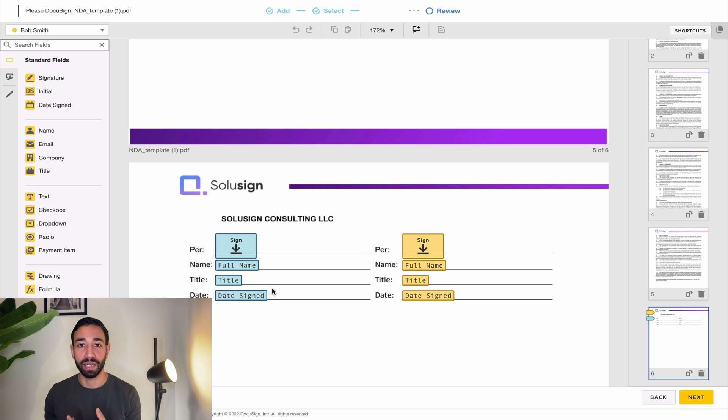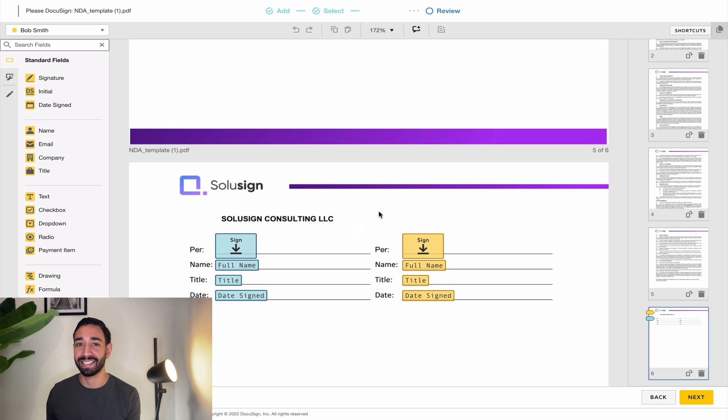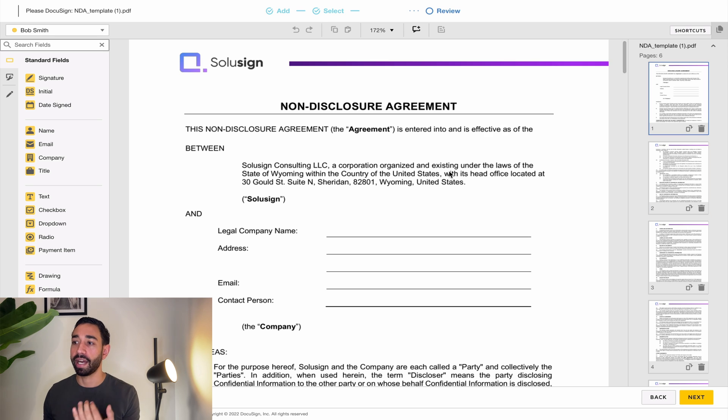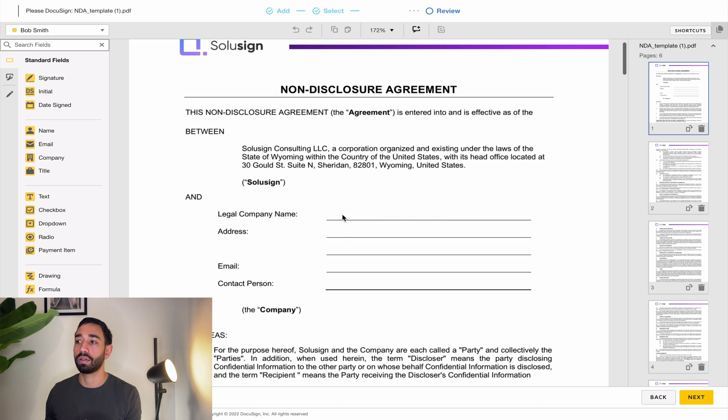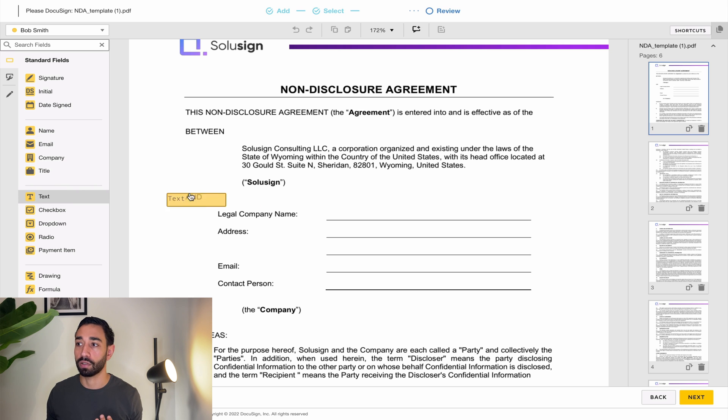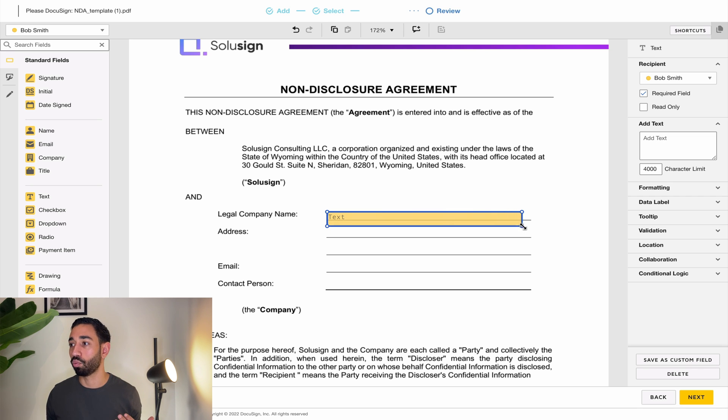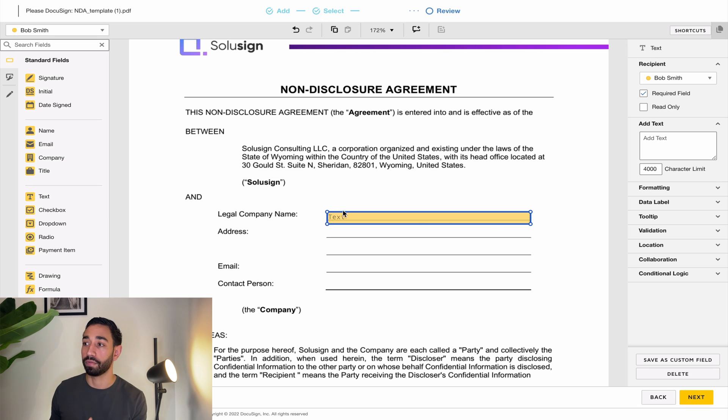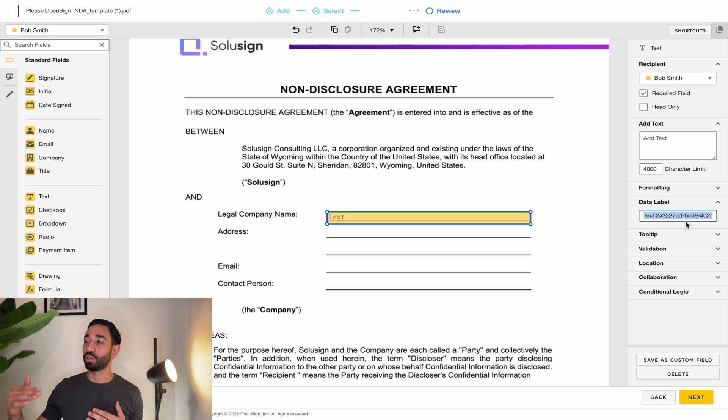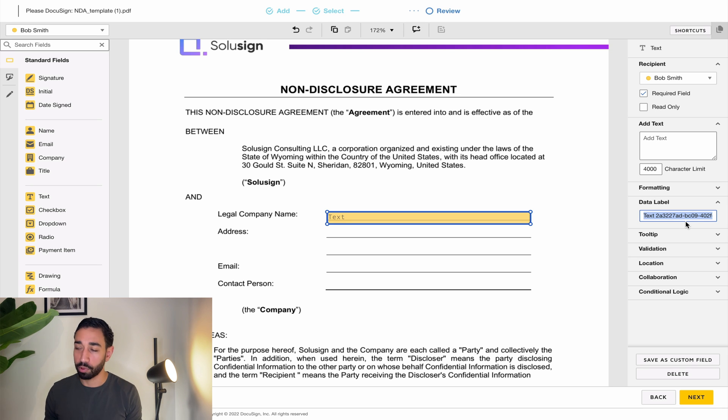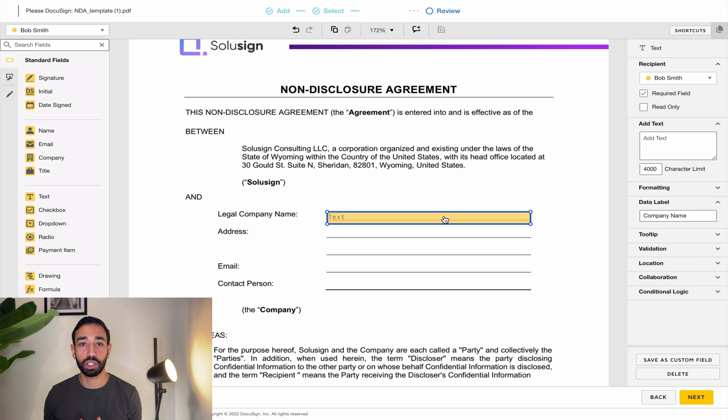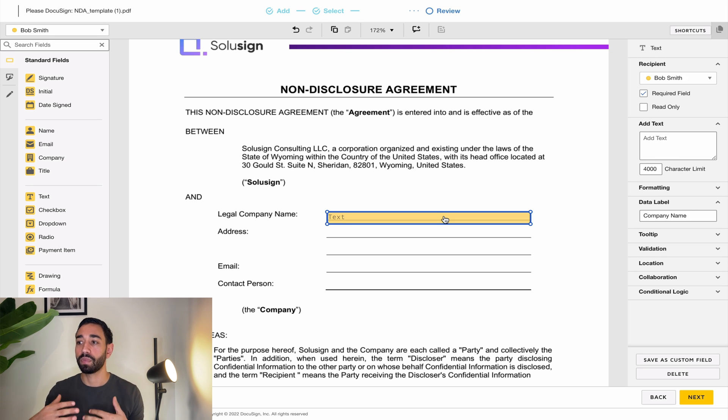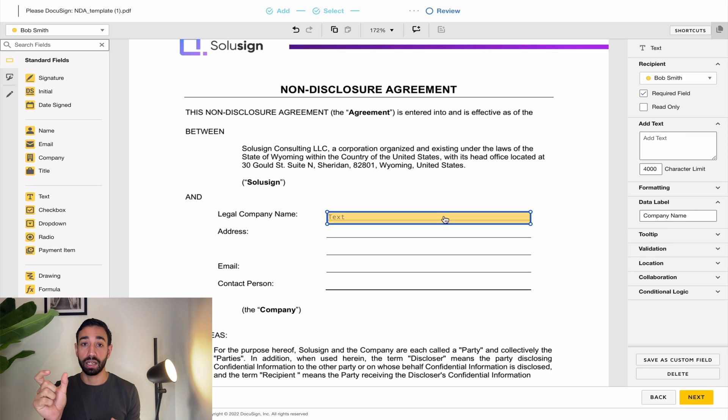You can collect signatures, information and also payment. We won't get into payments but let's see how to collect information. So if I go back to my very first page I also want to collect Bob's company name and the company address so I'm going to use a text field. Text field allows you to collect whatever information you want and that's pretty awesome. So I can expand the width of my field so that it matches the width of the underline line and then I can also change the label. So each field that you add to the document have a label. I'm going to call this one company name. Now why would I want to change the label?